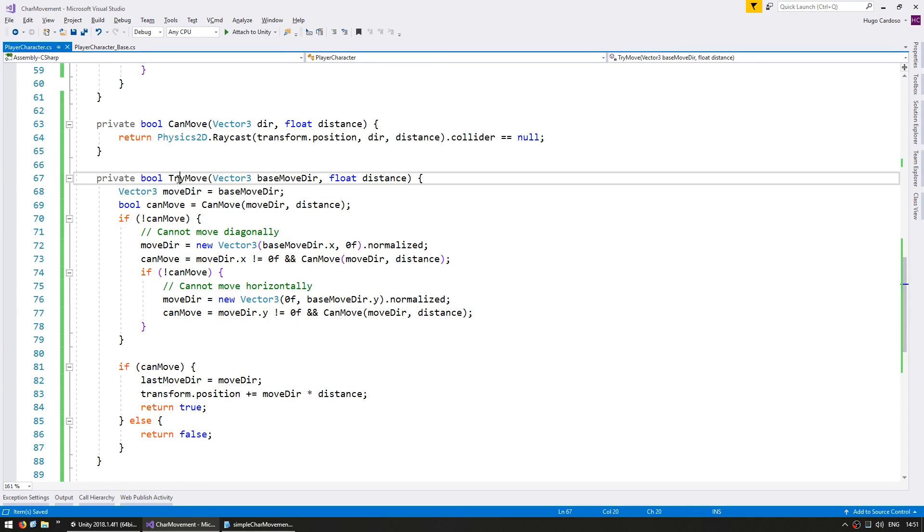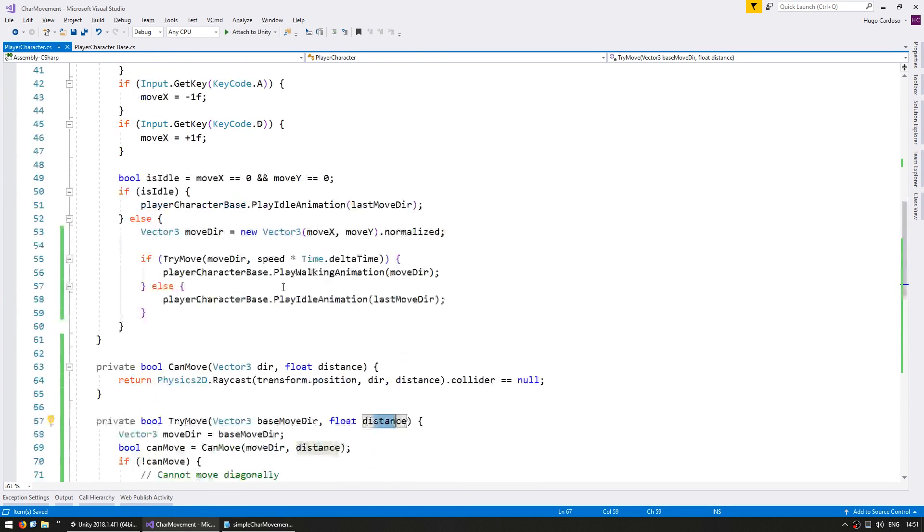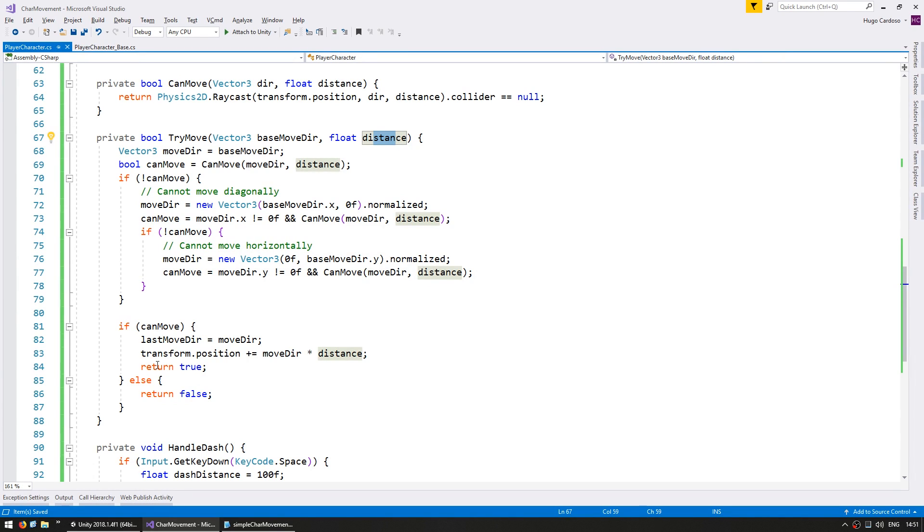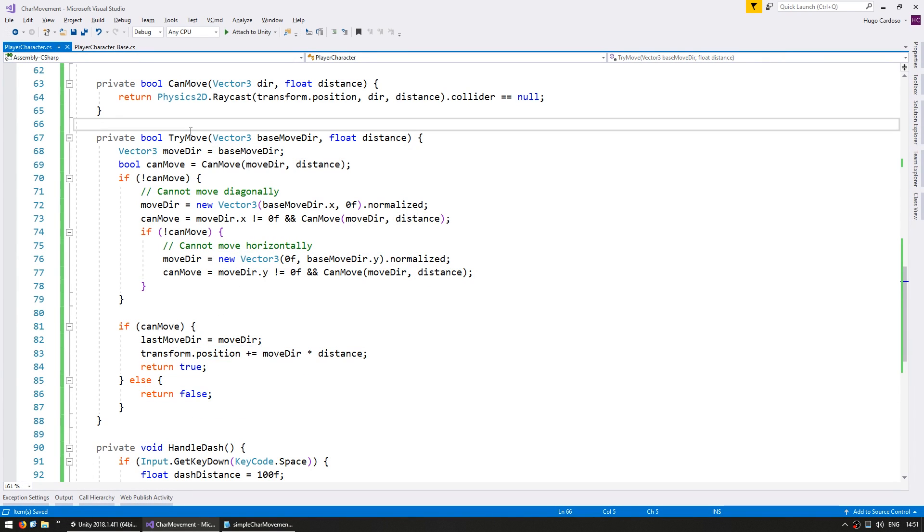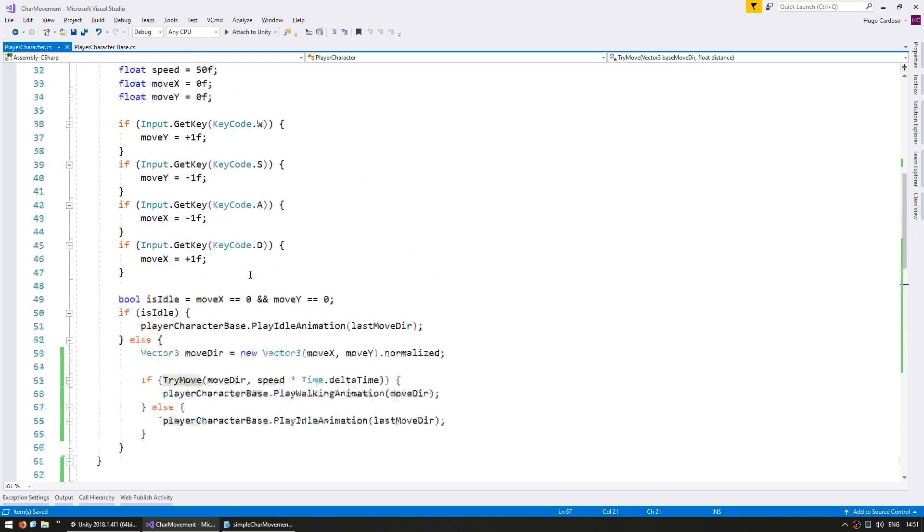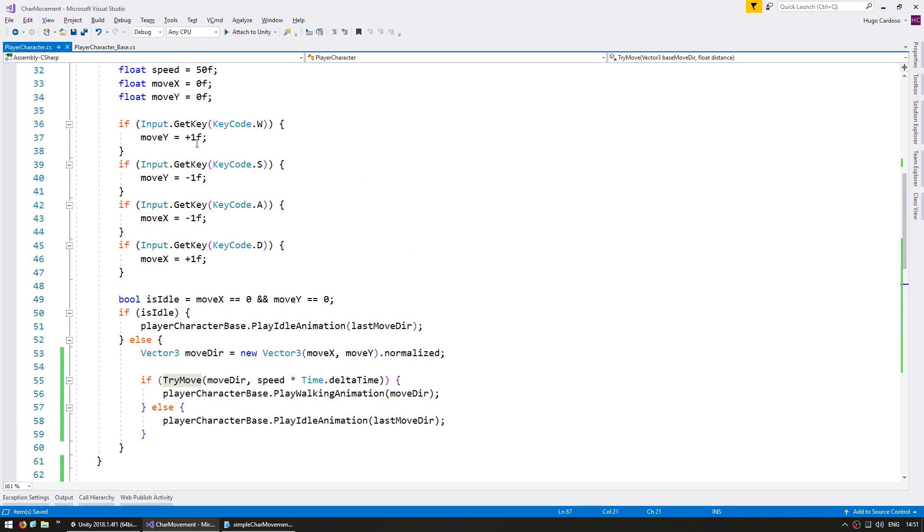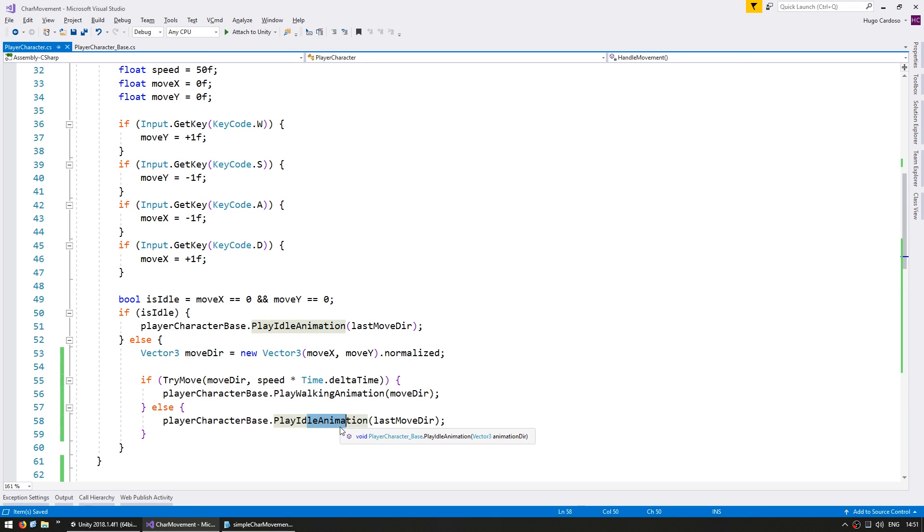So we made a tryMove function. It receives a baseMovement direction in the distance and is doing the same thing as previously. And in the end it simply returns true if he did successfully move and returns false if he did not. So up here on our handleMovement function it is now extremely simple. We get the input, we calculate the move direction, we call the function try to move. If we can we walk, if not we idle. So our code is now much easier to read.